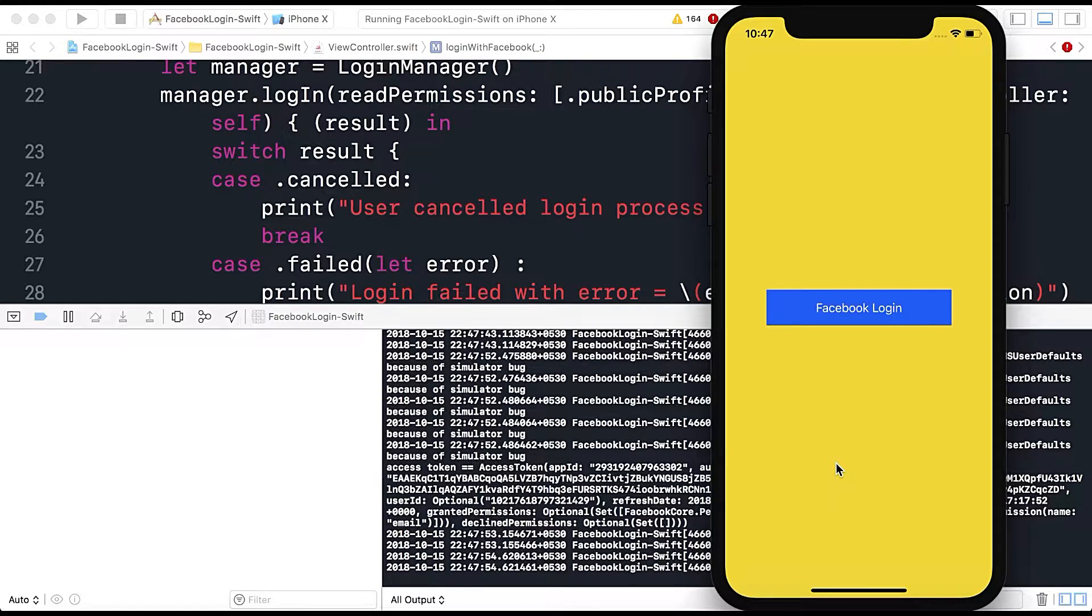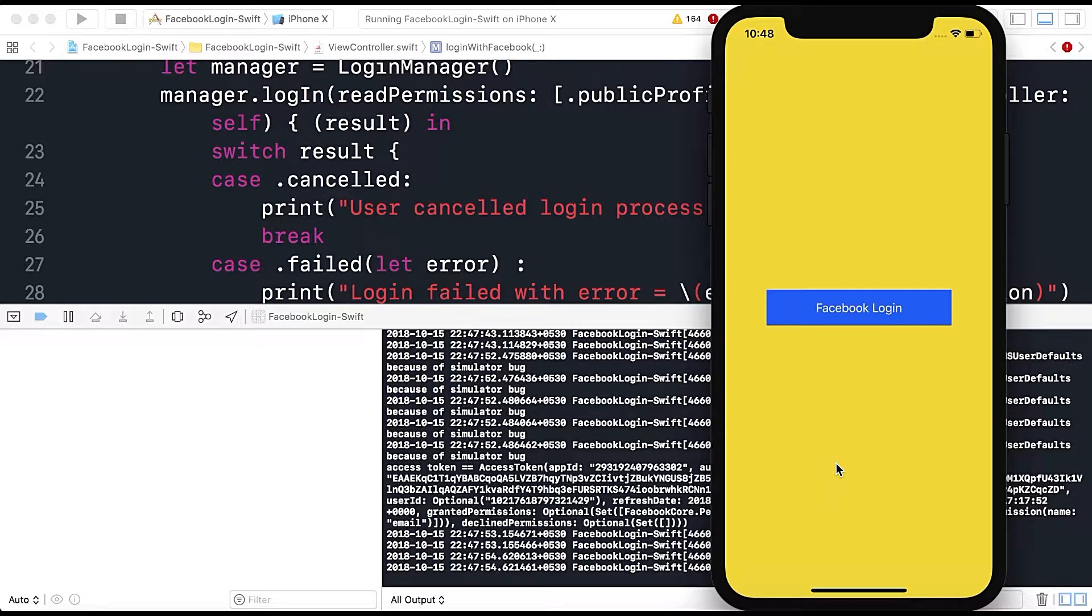You are not seeing Facebook login page because I already logged in and the Facebook login session or access token is valid for a certain amount of time.